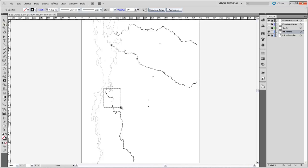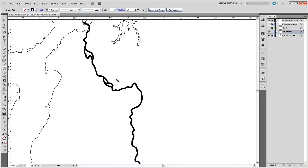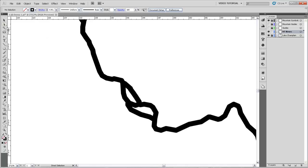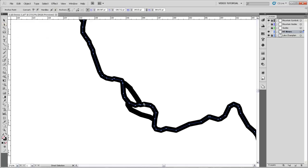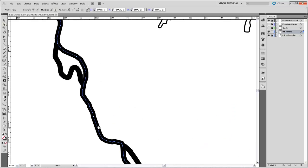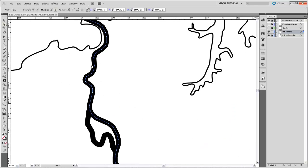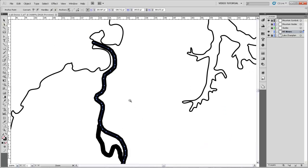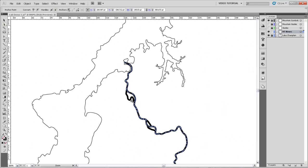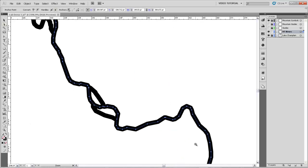I'll now zoom in on this end of the Otter Creek. I'm going to grab the direct selection tool and just click on the main channel here to show you that this river is actually made up of a bunch of little straight lines instead of curved lines. So the river may look curved when we zoom out, but in reality it's all little straight lines.